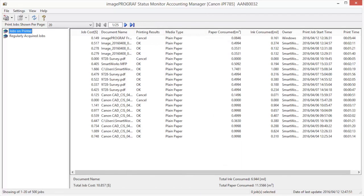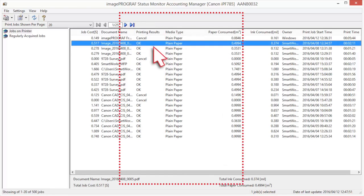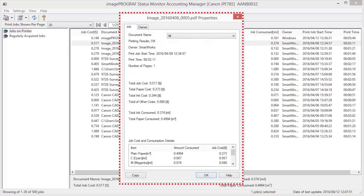You can display the Job Properties dialog box to check detailed cost information. To display job properties, select a job from the Job List, then select Show Job Properties from Job Properties in the File menu. You may also double-click a job to display the properties. More detailed information on job costs and consumption details will be found by scrolling down here.